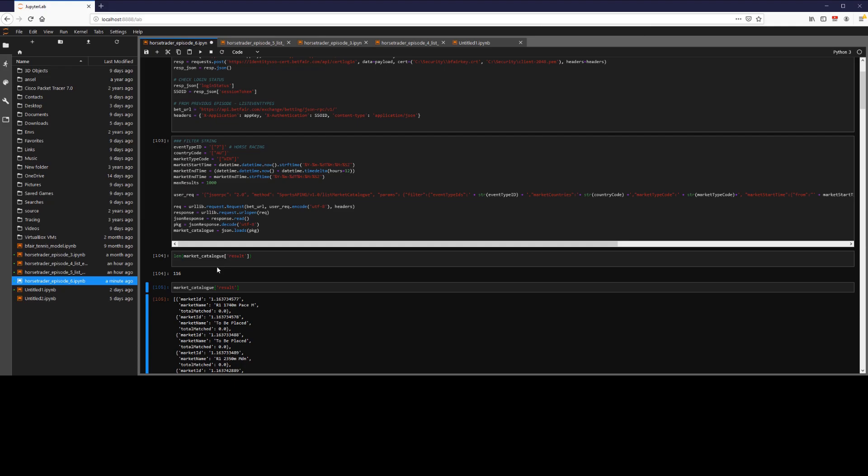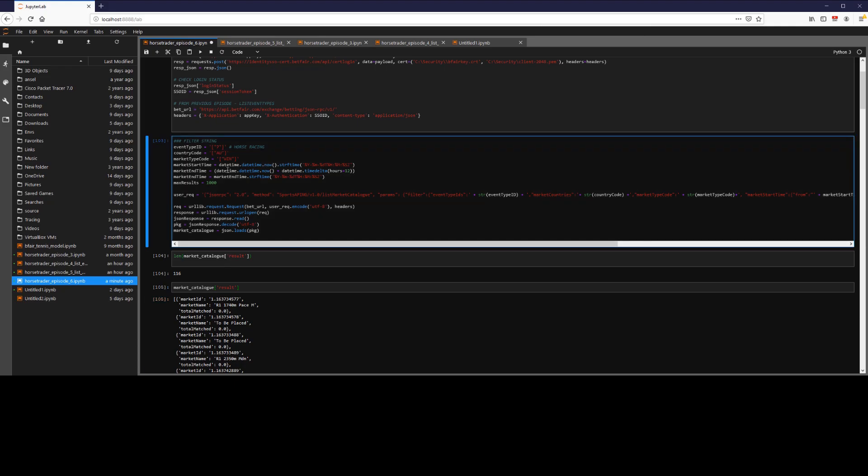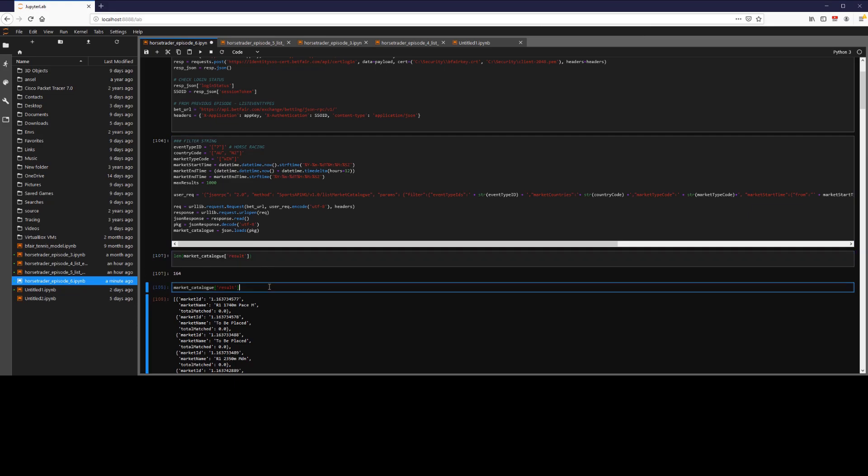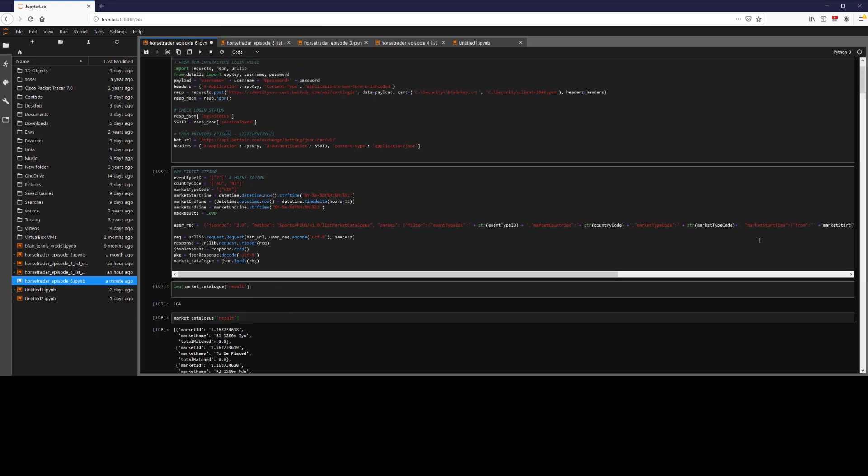So we're going to go ahead here and we'll add another country, we'll add New Zealand into the mix here. We'll repost that, and then we should see an increase in the amount of markets. Yep, that's exactly what we would expect.